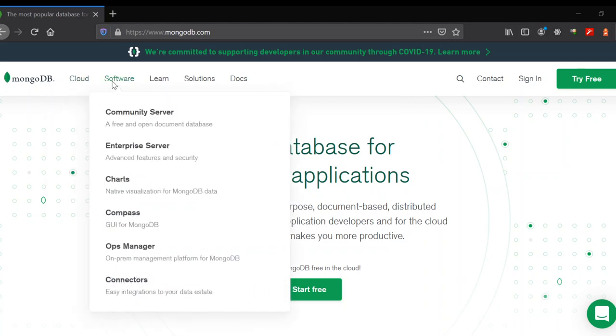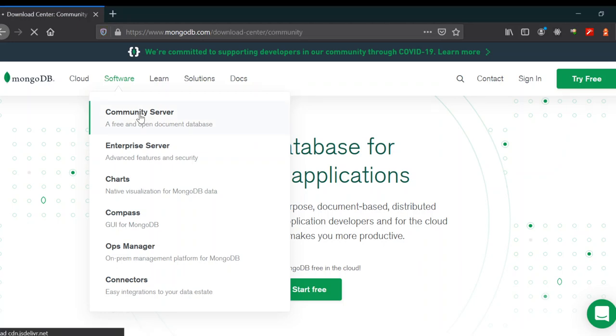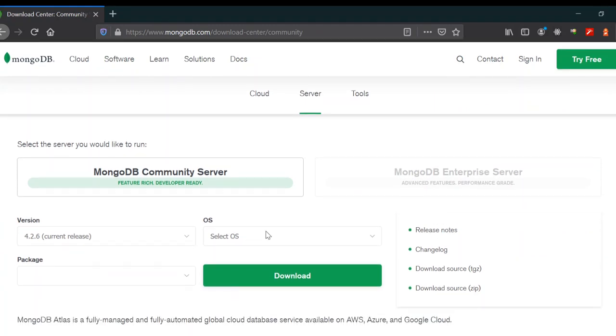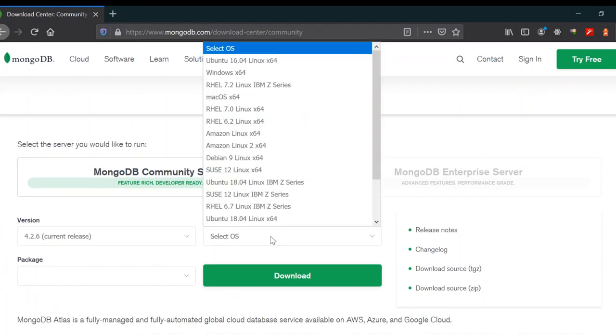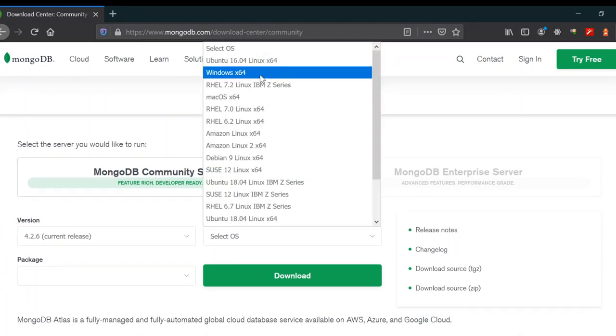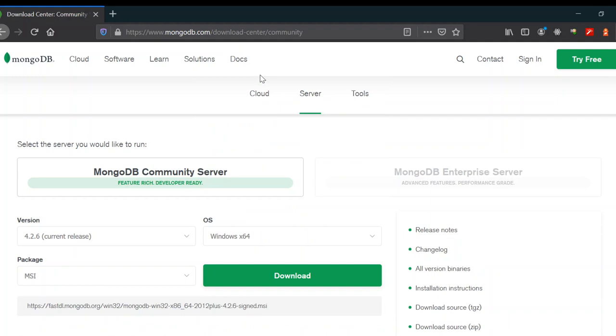Here there is a Community Server which is free and open for all of us. Just select the OS that you want. We're going to select Windows because mine has Windows.